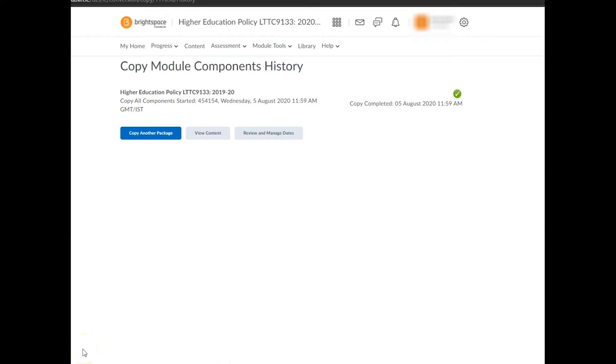Please note, if you choose this first option, you'll likely have to spend some time deleting and editing components such as announcements and discussion topics and offsetting dates to make them relevant to the current academic year.